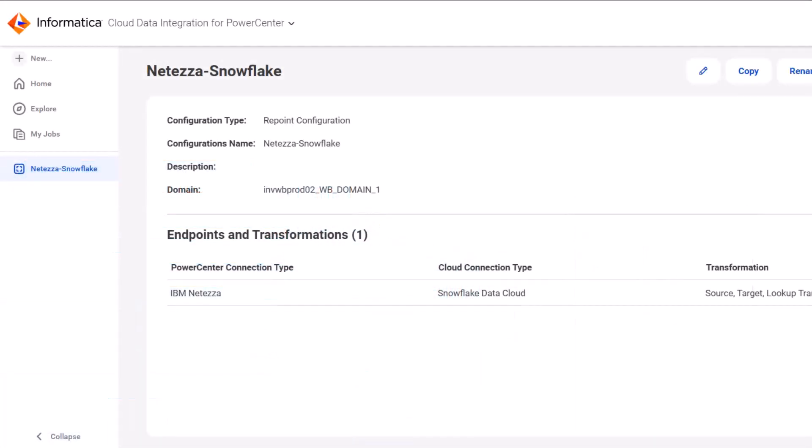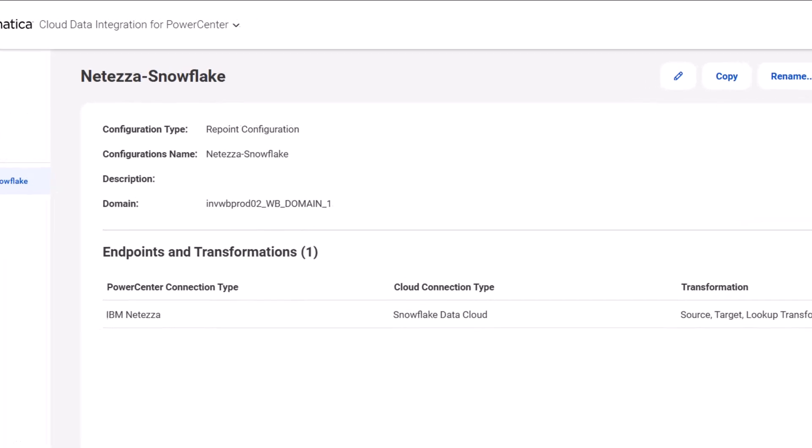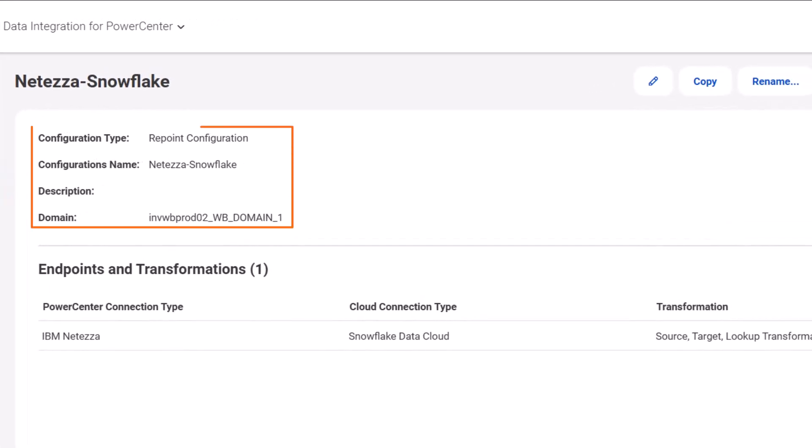While migrating assets, you can repoint them to a different target by creating a repoint configuration and using it in the assessment task. For example, you can repoint Netezza targets to Snowflake targets.